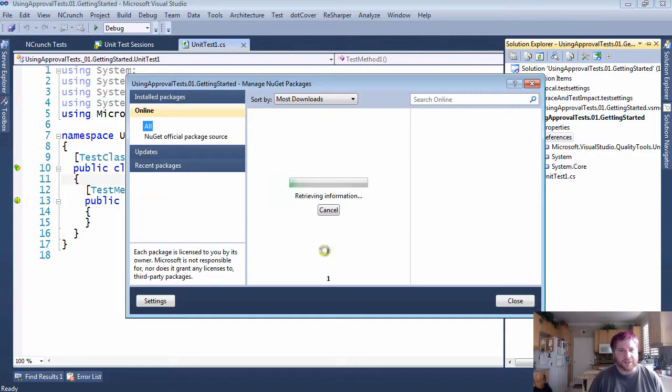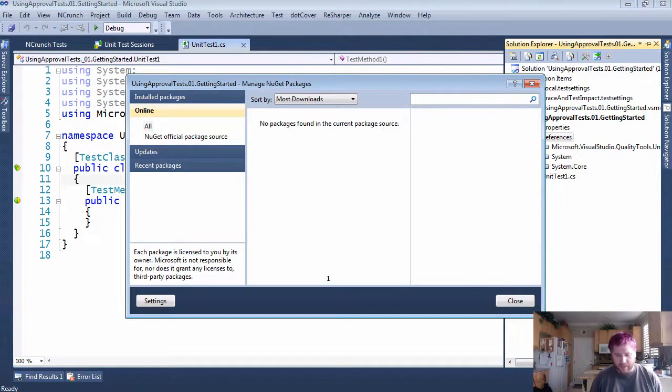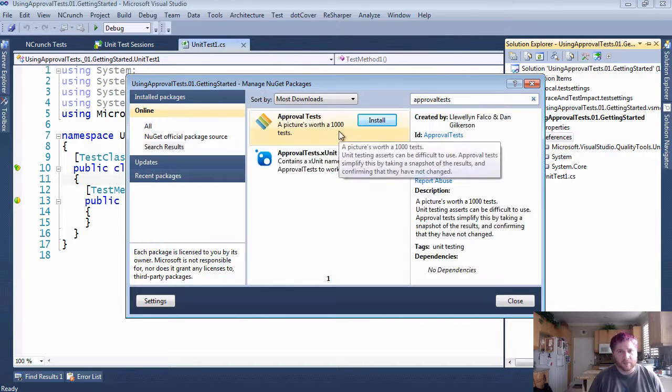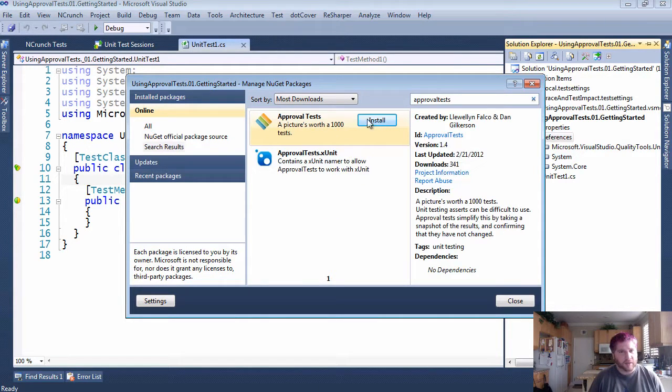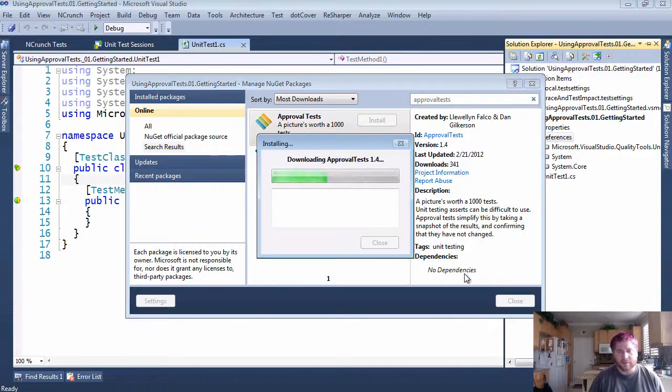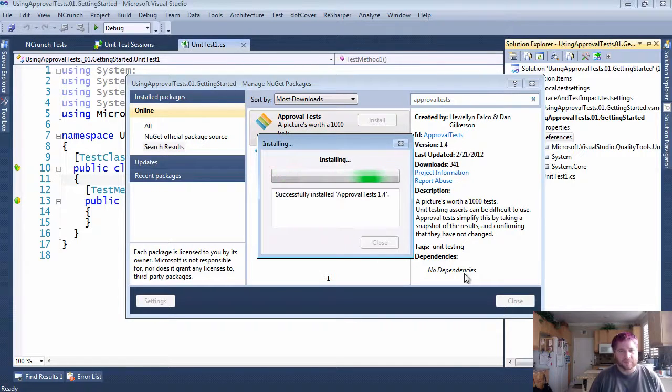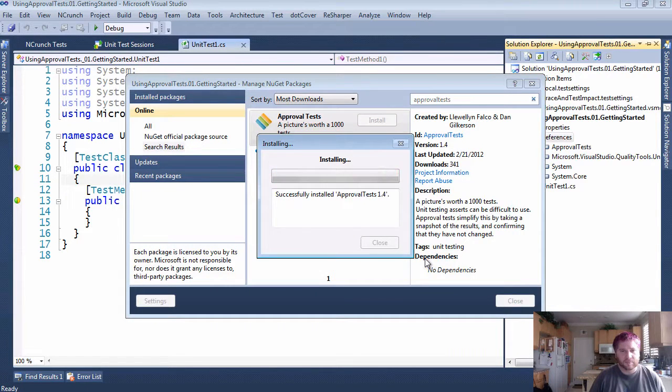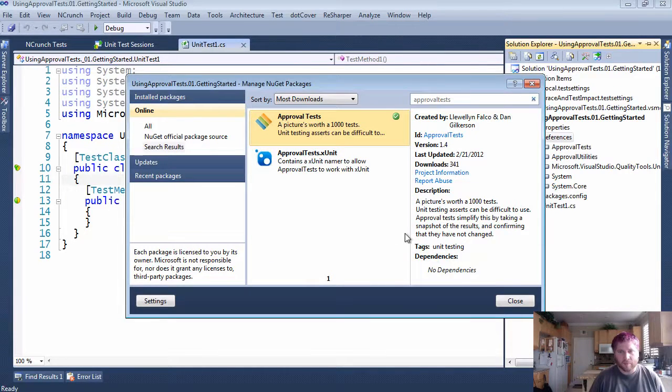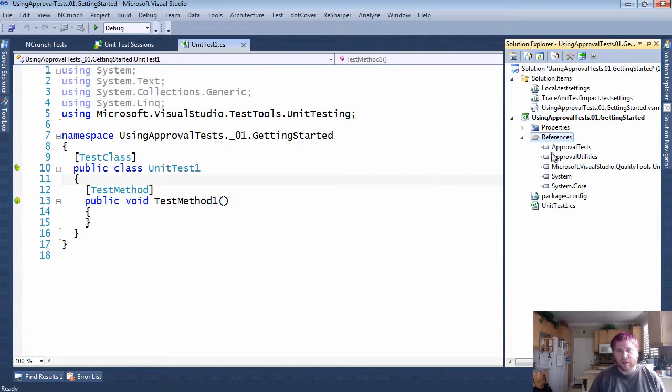So to do that I'm just going to go to NuGet and do a search for ApprovalTests. You can see it here. I'm just going to say install and close.